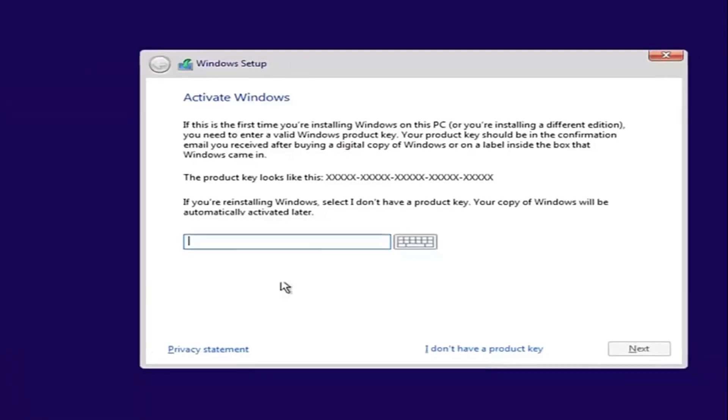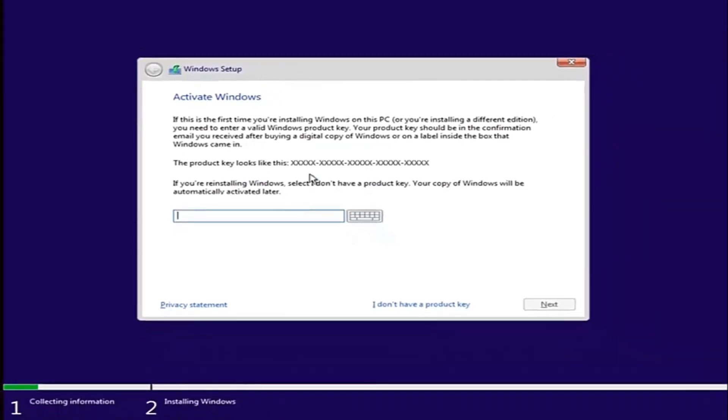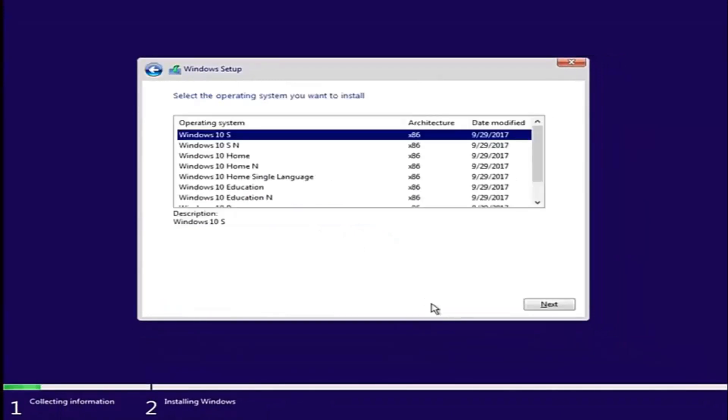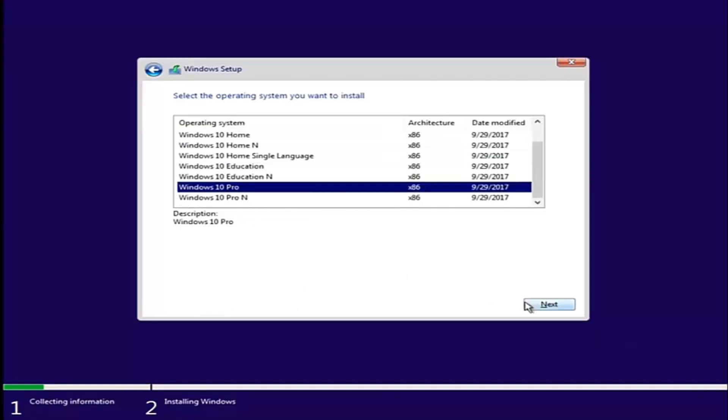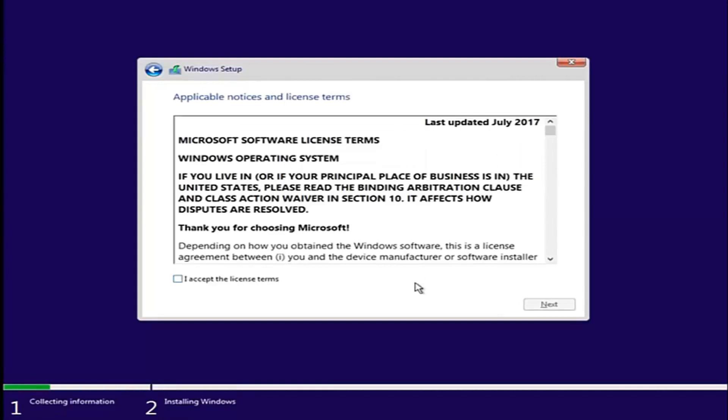And now at this point, if you have a product key, you'd insert it here. If you don't have a product key, just select I don't have a product key. Select the version of Windows 10 you were looking to install earlier. Again, pretty straightforward here.